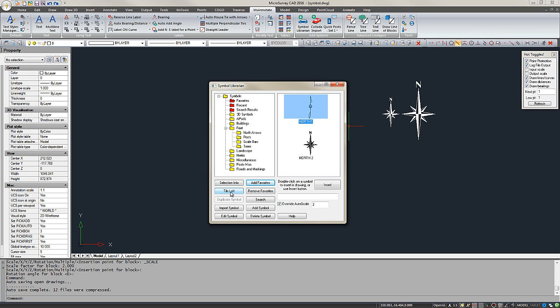Tile Left will allow me to view my drawing and the Symbol Librarian side by side as two separate windows, rather than the Symbol Librarian window overlapping.